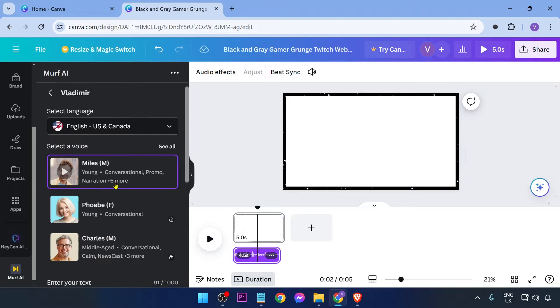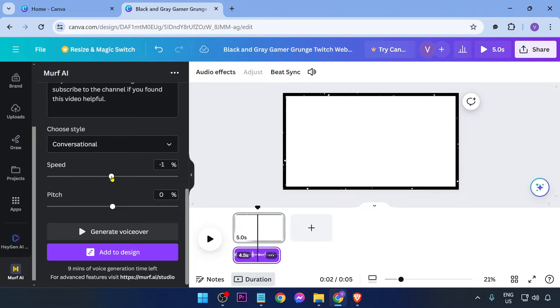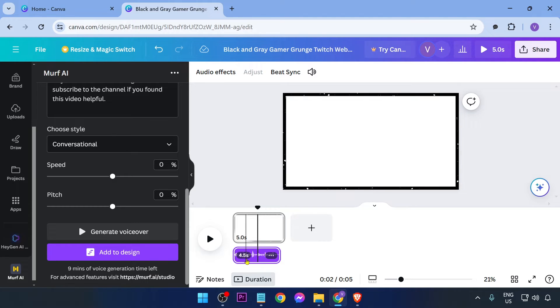And then from here you're just going to go ahead and adjust this one. So the one that I have generated earlier, or the last one that I have generated, I've slowed the speed to about negative 30 percent. So yeah, I can definitely do that one. But this one right here is generated using the default zero percent.